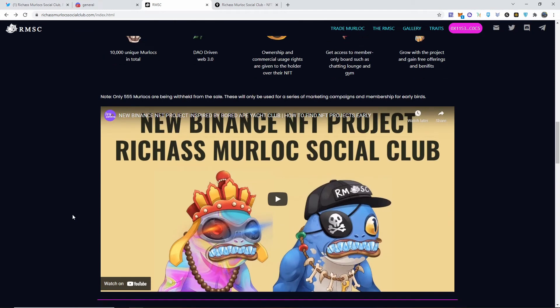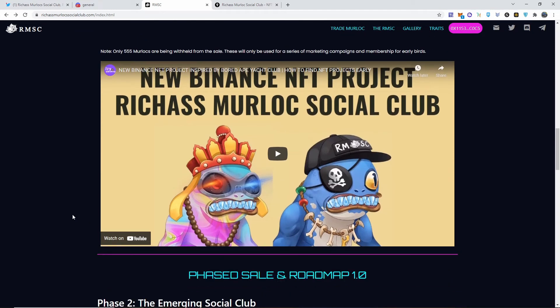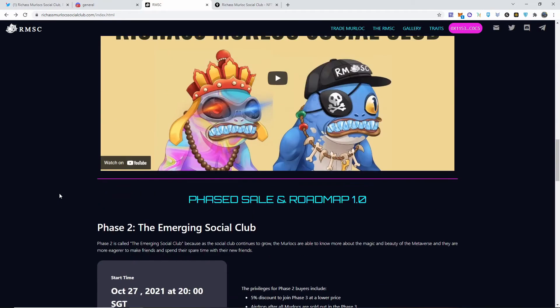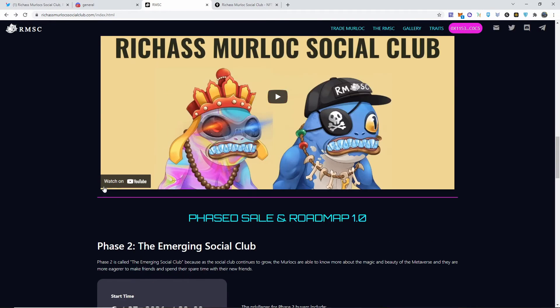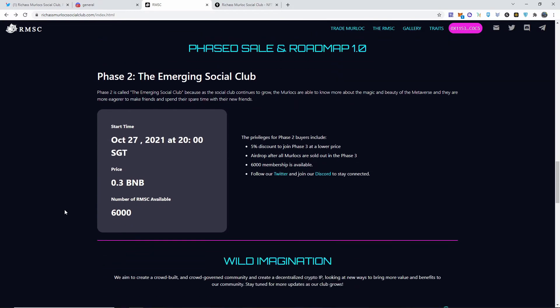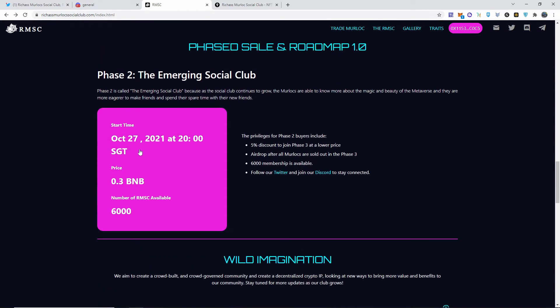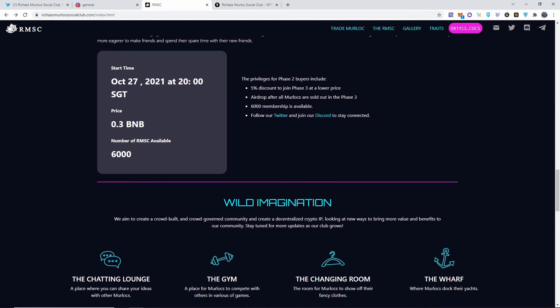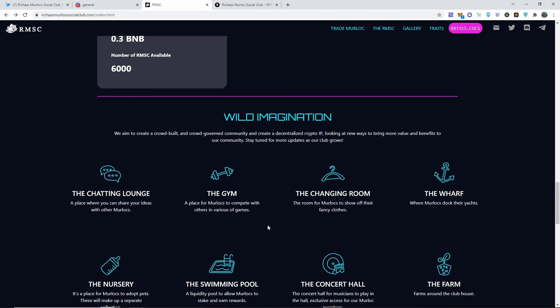Here's a small little video about them. I would click play but just in case they have music, I don't want to get copyright striked or anything. So if you guys want to check them out, the link is going to be down below for you guys to look it up. October 21st at 2:20 military time, price 0.3. Of course, you get that 20% discount if you own one. The privileges of phase two buyers: 5% discount to join phase three at a lower price, airdrop after all are sold out. In the phase three, 6,000 memberships is available. Follow the Twitter and Discord down below.